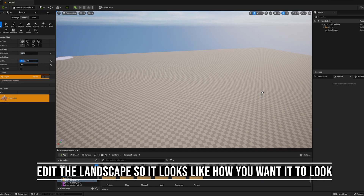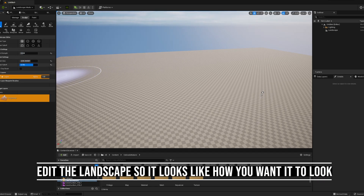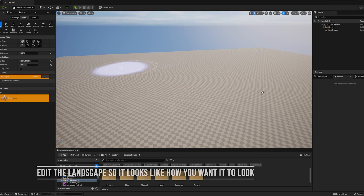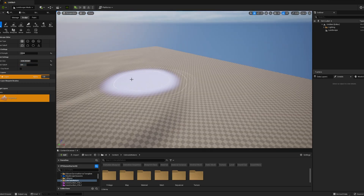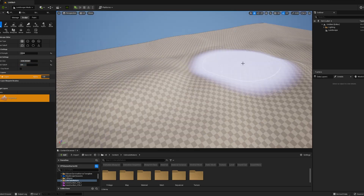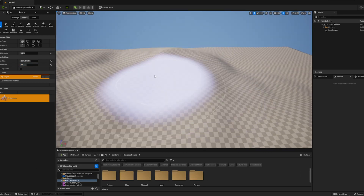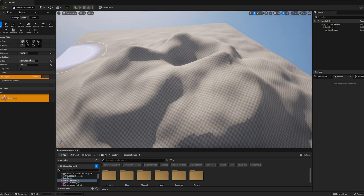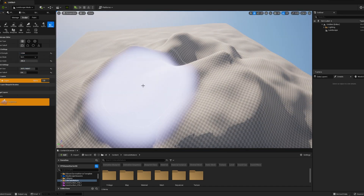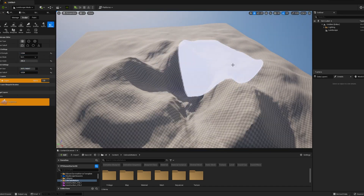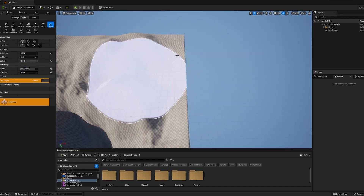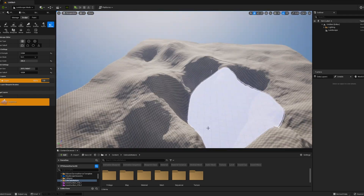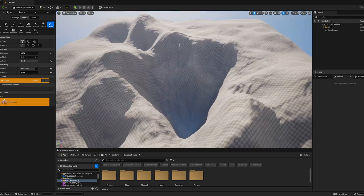After adjusting and creating the landscape, you can sculpt the landscape using the many different brush tools that are included in Unreal Engine 5. The ones I use the most are the Sculpt, Smooth, Erosion, and Noise tools. Once you have a landscape you like, return to Select Mode.